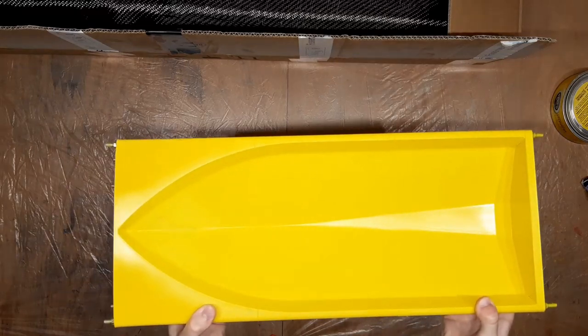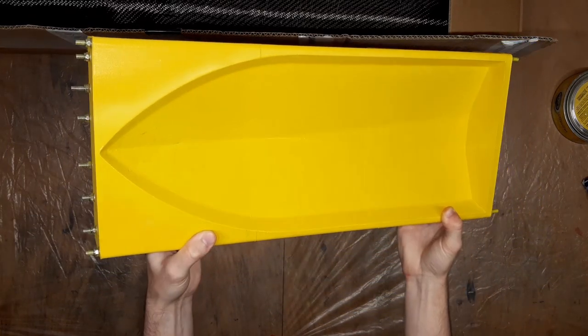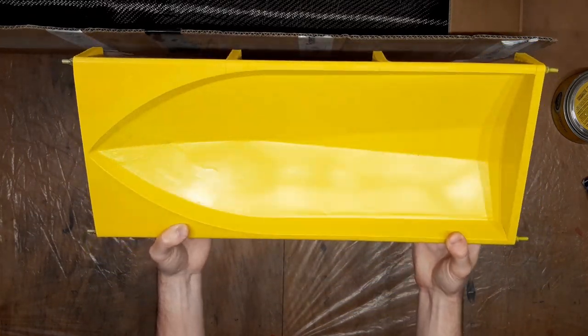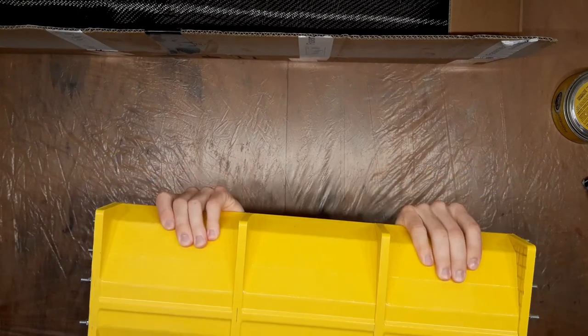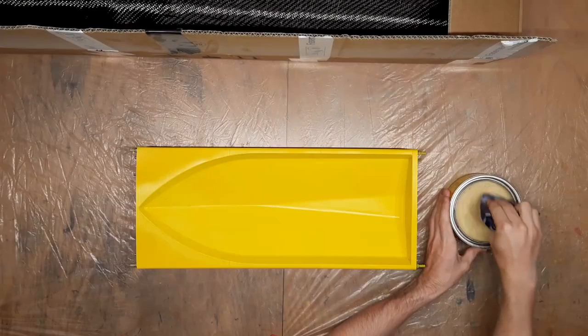This is a 3D printed PETG mold, which I sanded and painted. Which by the way was a mistake, you will see why.